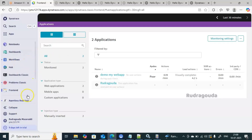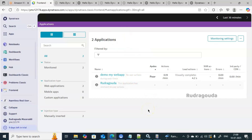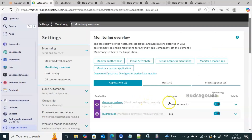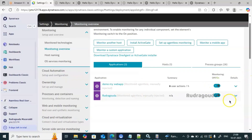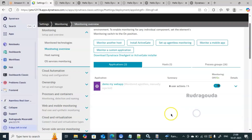Going back to the applications list — if you want to delete an application from monitoring, click 'Monitoring Settings', select the application name, and remove it. For example, to remove the application named 'Rudragoda', click the expand option, then click 'Remove'. You can also use 'Edit Application' to modify settings. Clicking 'Yes' removes it from monitoring. That covers how to set up agentless real user monitoring and how to delete an application from monitoring. Thanks for watching till the end — bye for now!